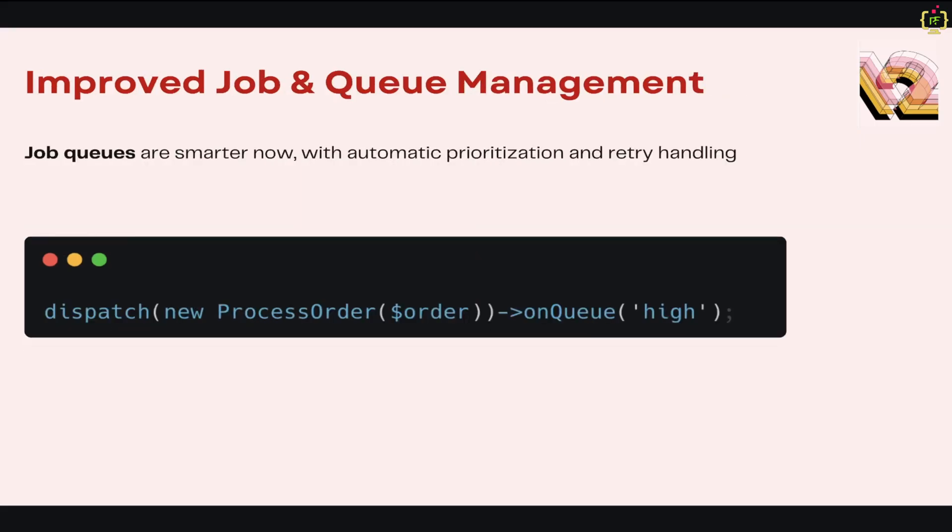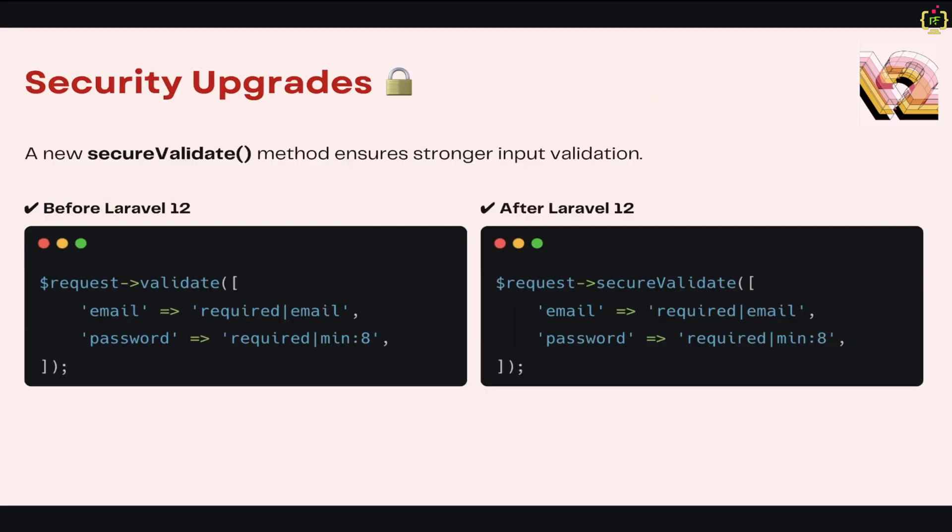Next, we'll talk about improved job and queue management. Managing queued jobs is now even more powerful in Laravel 12. This introduces dynamic prioritization, delayed job retries, and better failure handling. So if you're using queues extensively, you're going to love this update regarding queue management. I will make a separate video in this playlist, so this is just an overview.